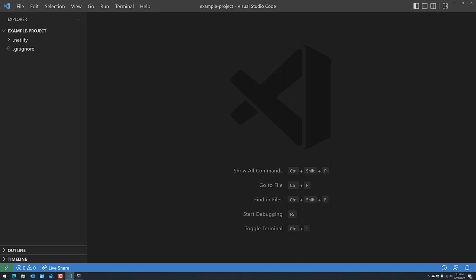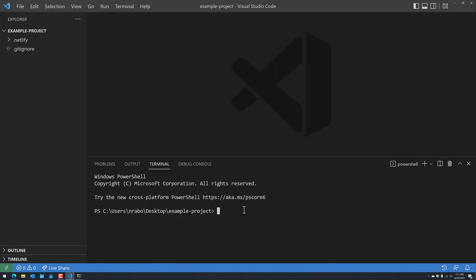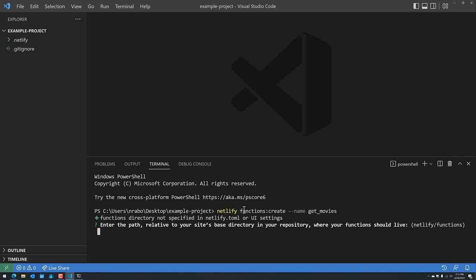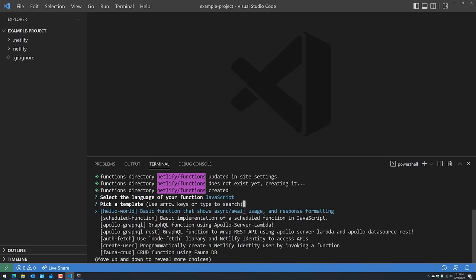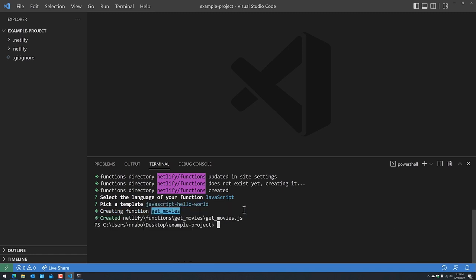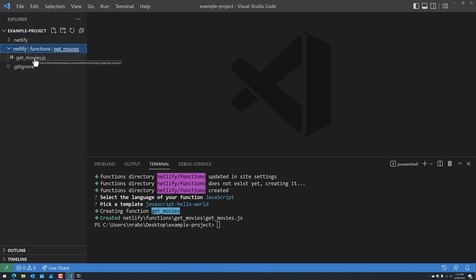Let's proceed with a few more command line commands to correctly lay the foundation of our project. The first command I want to run within this project directory is 'netlify functions:create', and I want to name the function 'get_movies'. The naming convention doesn't truly matter, but since we're working with the movies collection, 'get_movies' makes sense. I'll use the default path, choose JavaScript, and select the basic Hello World example. We now have a Netlify functions/get_movies folder with a get_movies.js file.